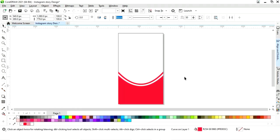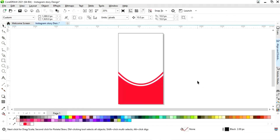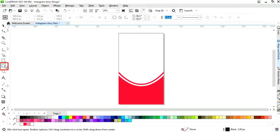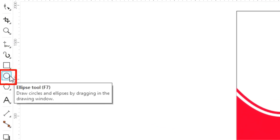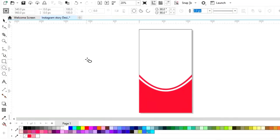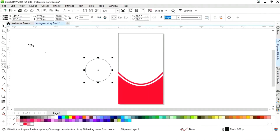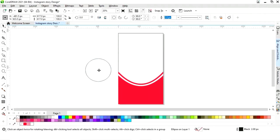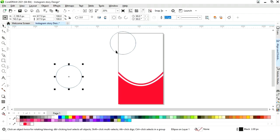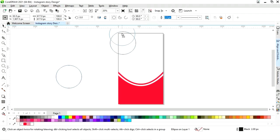Now again we will change the color. Now we will select the Ellipse tool from the toolbar, press the Ctrl key, and we will draw a circle. Now we will make a copy of the circle by dragging and right clicking, and we will place the circle here.